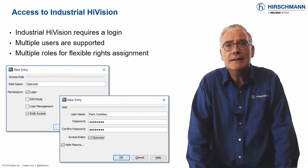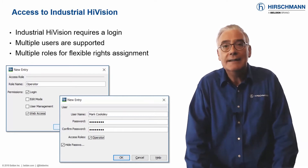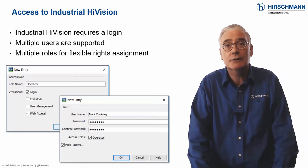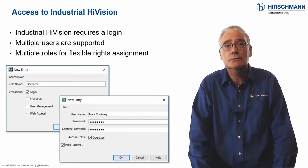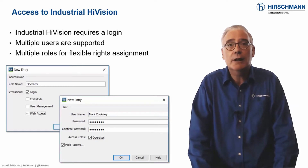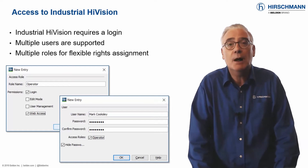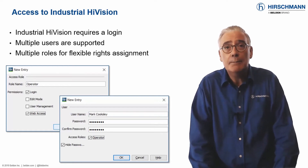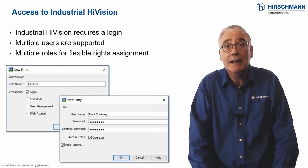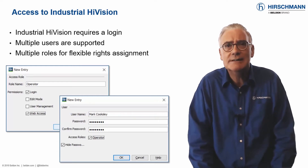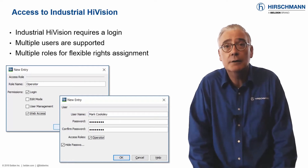At the most basic level, Industrial HiVision can operate without user accounts. The next security level involves password protecting edit mode. A password would then be required to make modifications to the application. For closed systems, this may be enough.